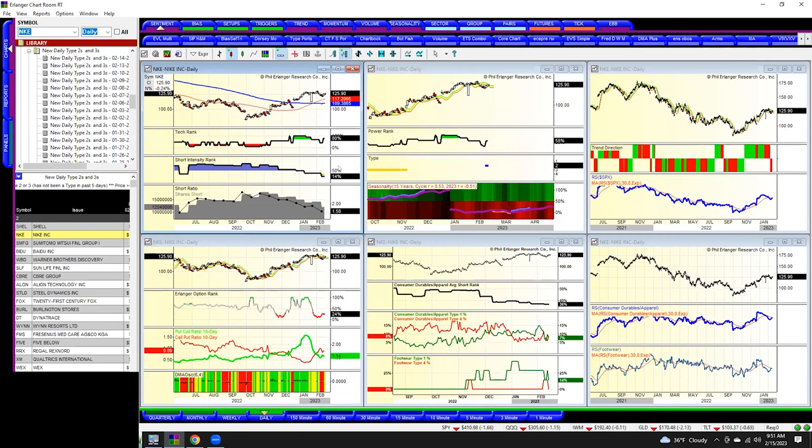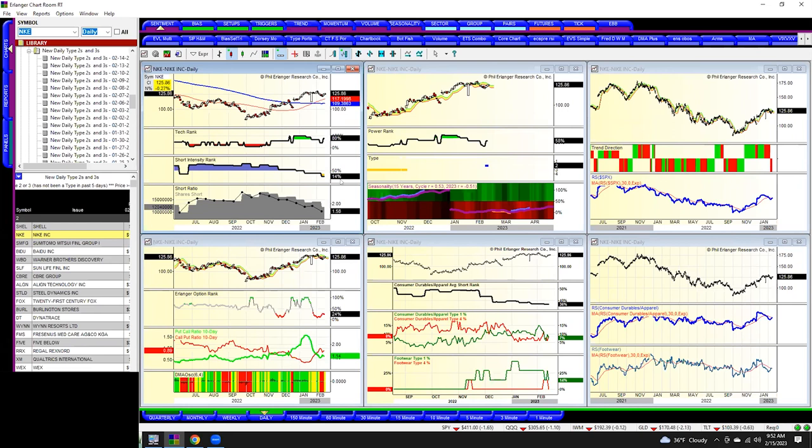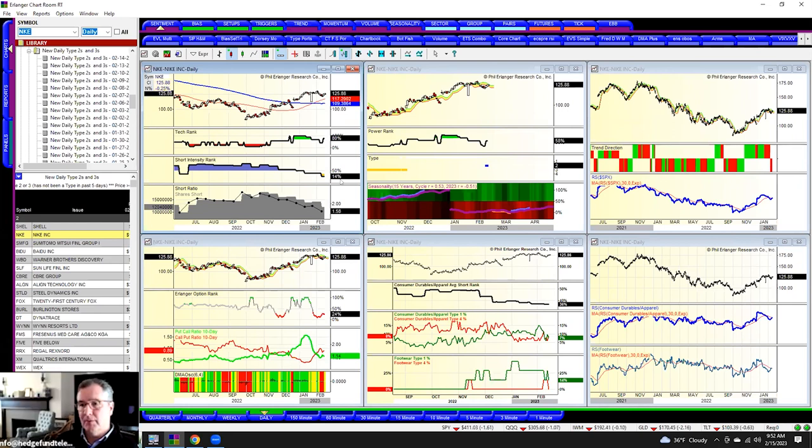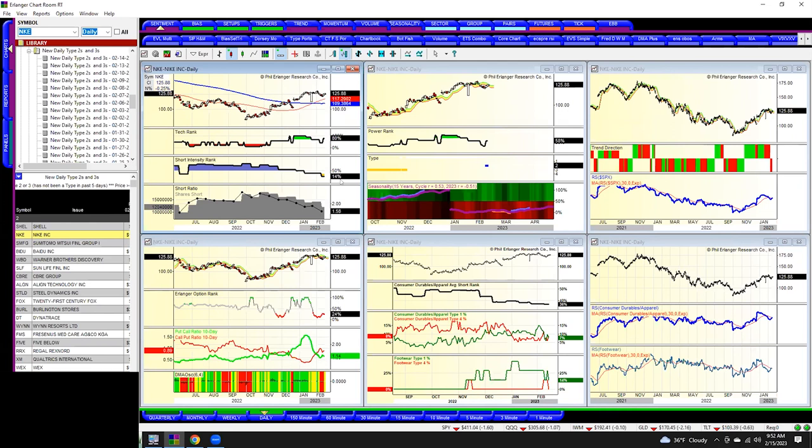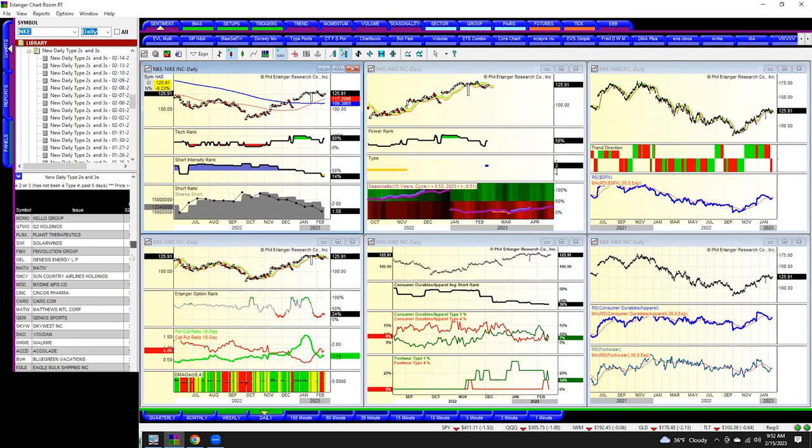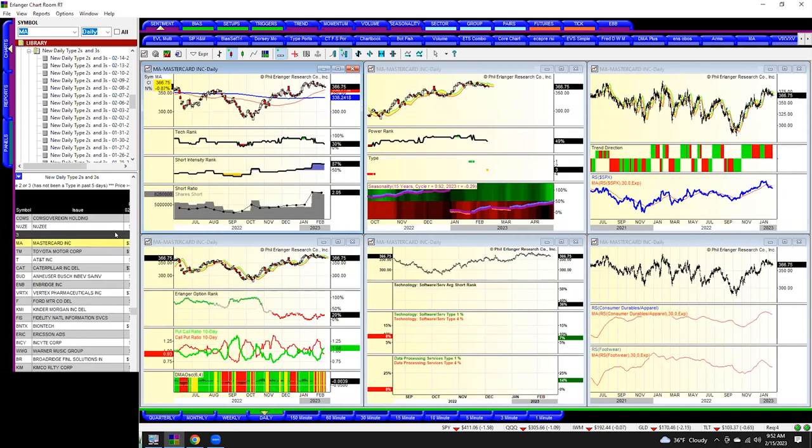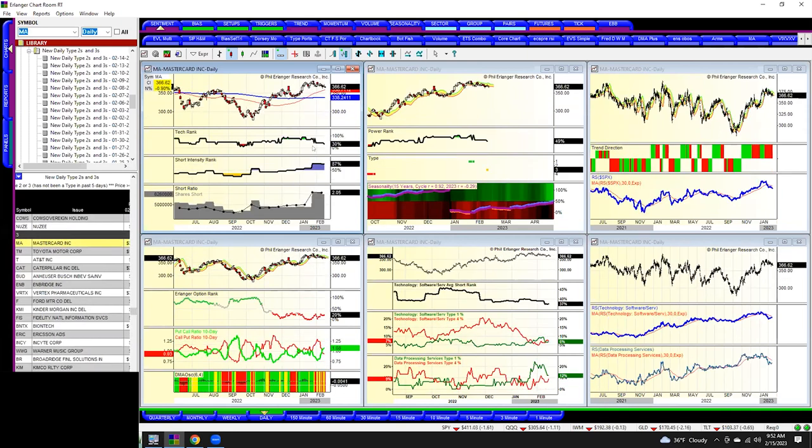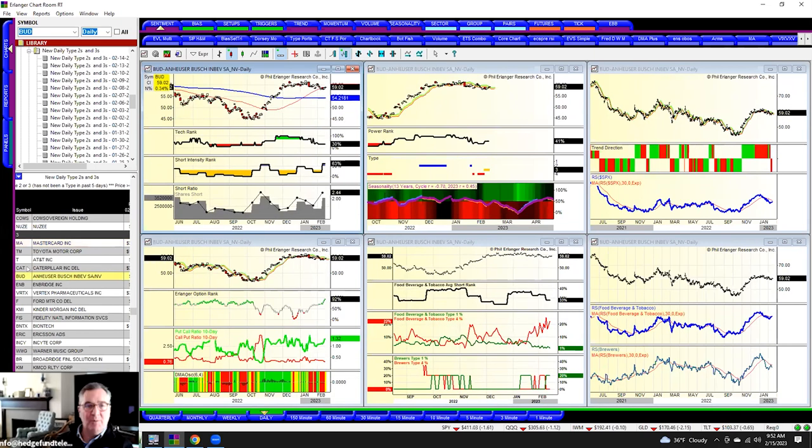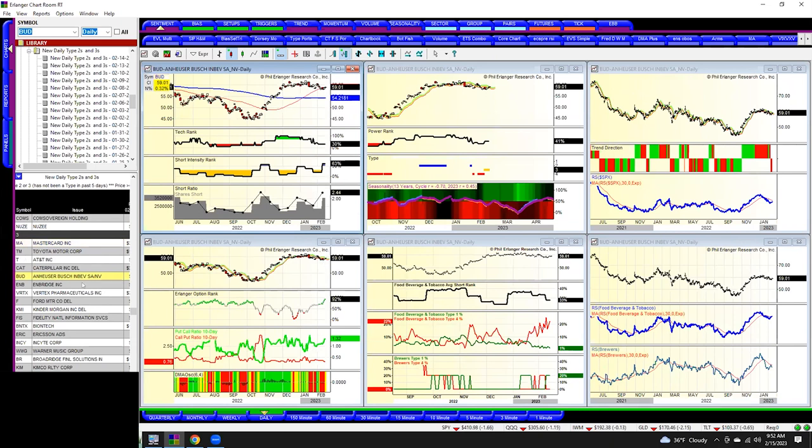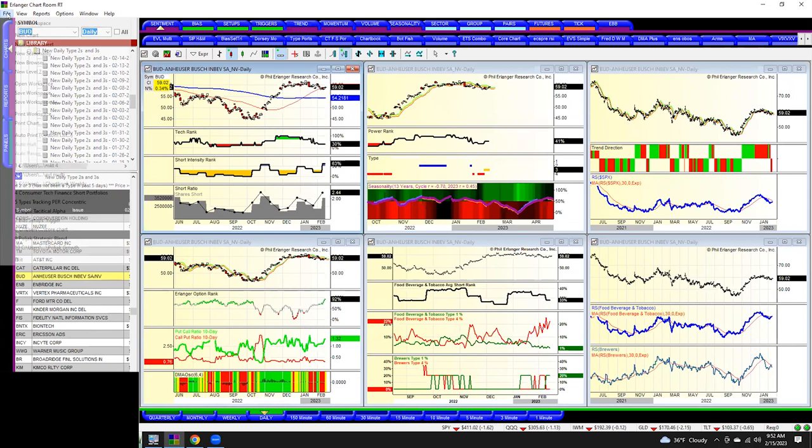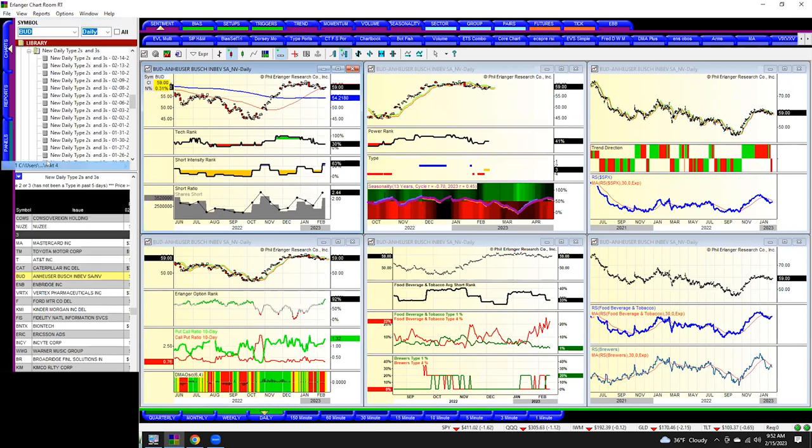The next type is a two, which is recognized strength. It's doing well, and no one's really short. So Nike is a good example of that right now. And then the type three is where the short selling is heavy. This is a former type one, like MasterCard, but the tech rank has deteriorated. And Budweiser is another good example of a type three.